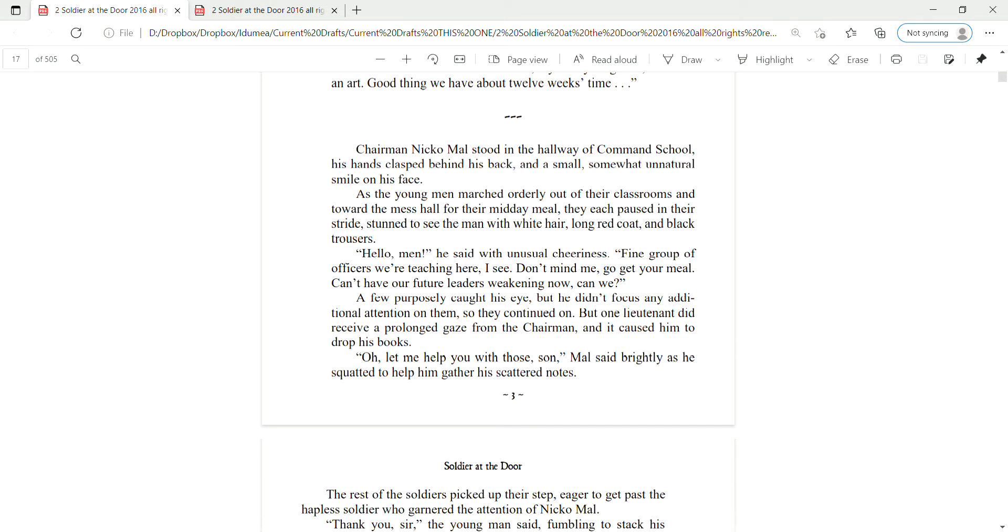Chairman Mao stood in the hallway of command school, his hands clasped behind his back, and a small, somewhat unnatural smile on his face. As the young men marched orderly out of their classrooms and toward the mess hall for the midday meal, they each paused in their stride, stunned to see the man with white hair, long red coats, and black trousers. Hello, men, he said with unusual cheeriness.